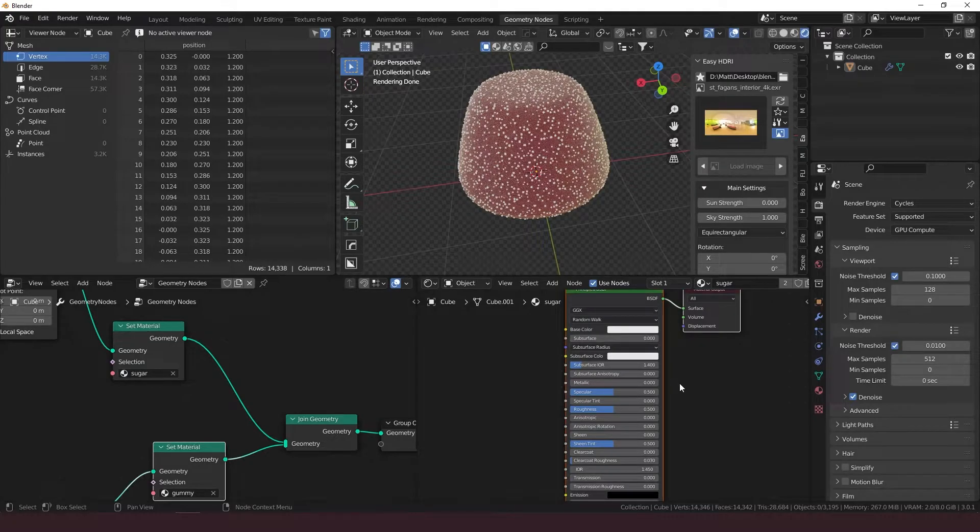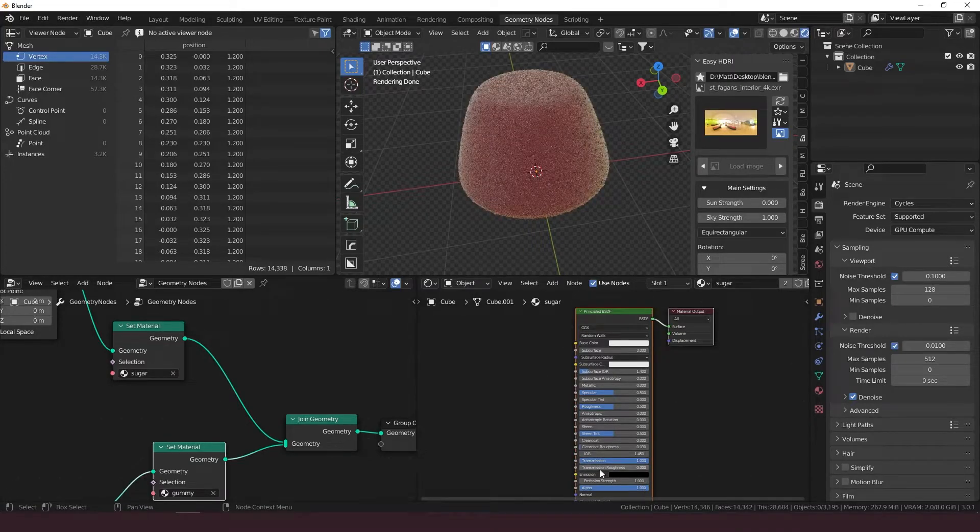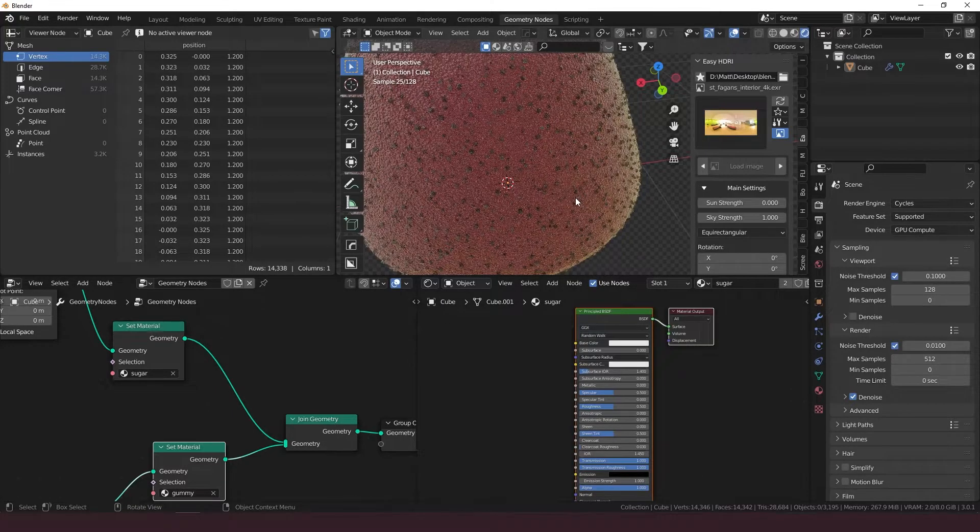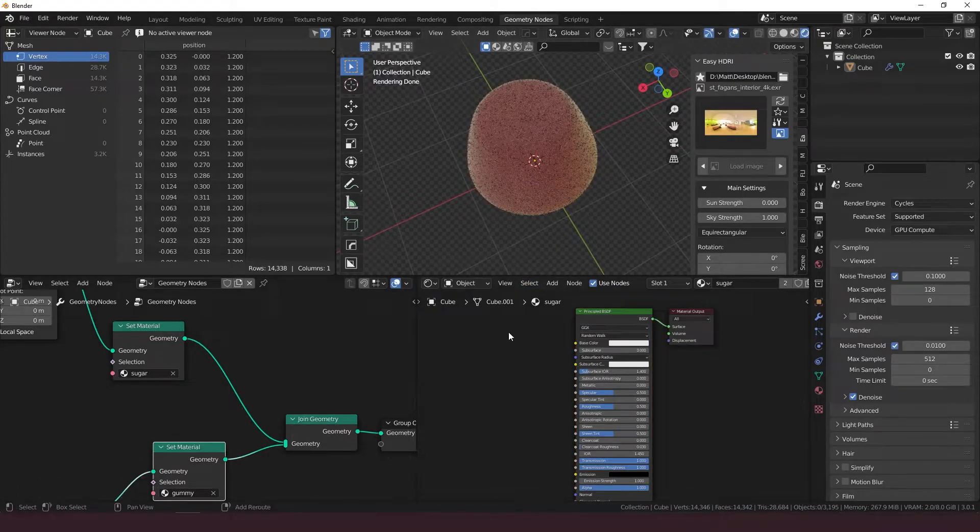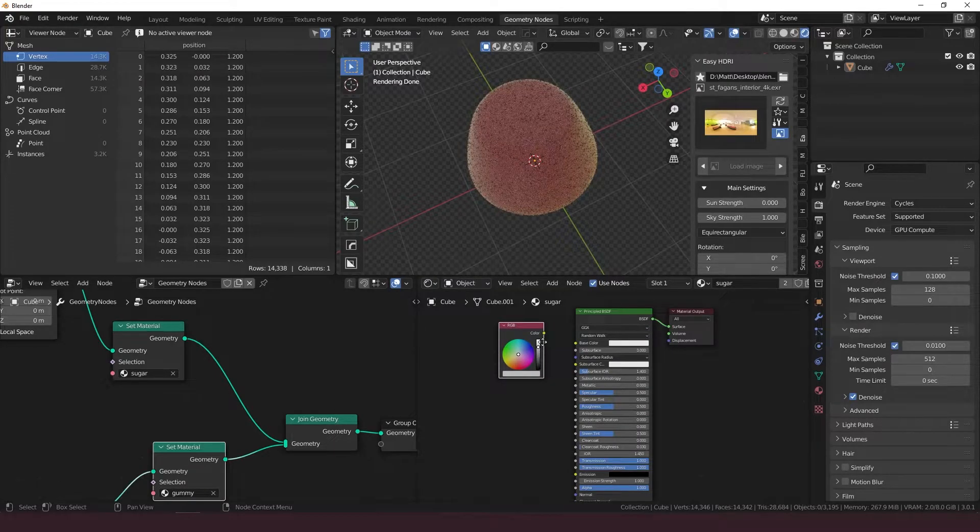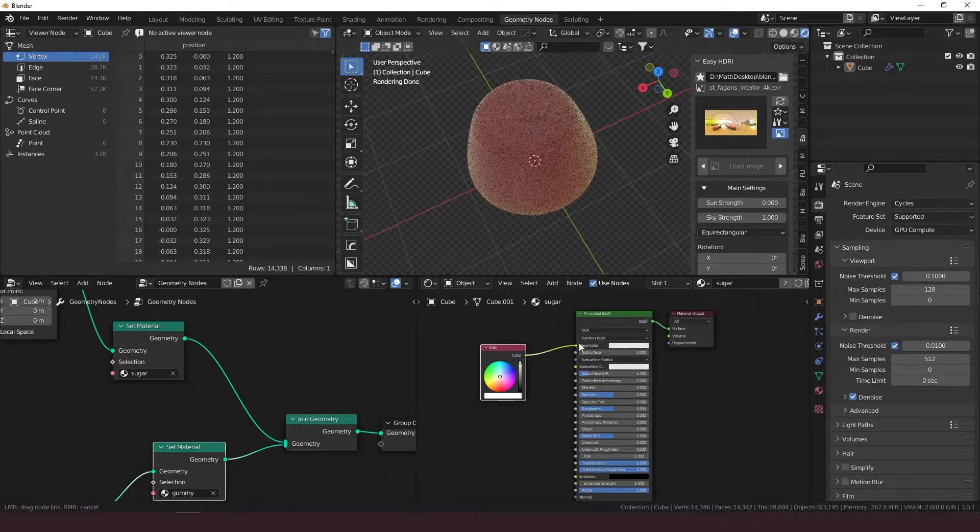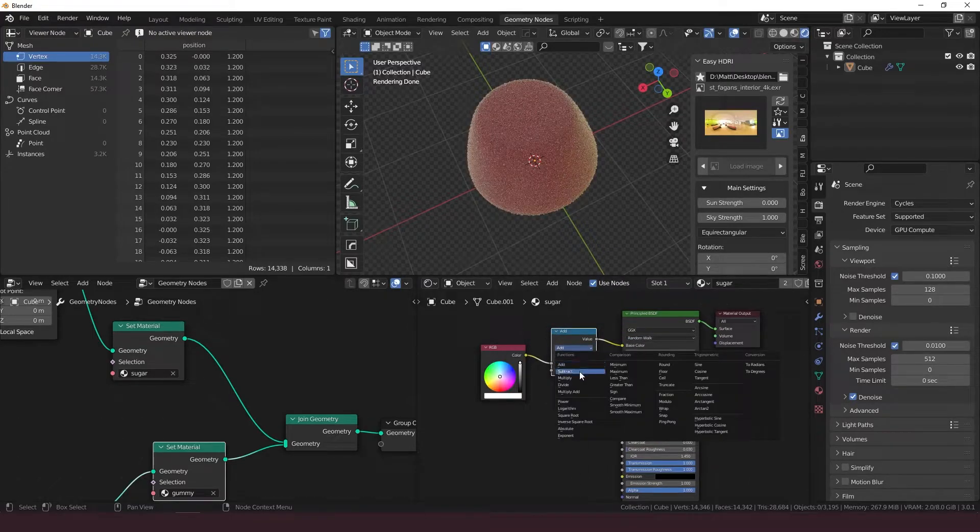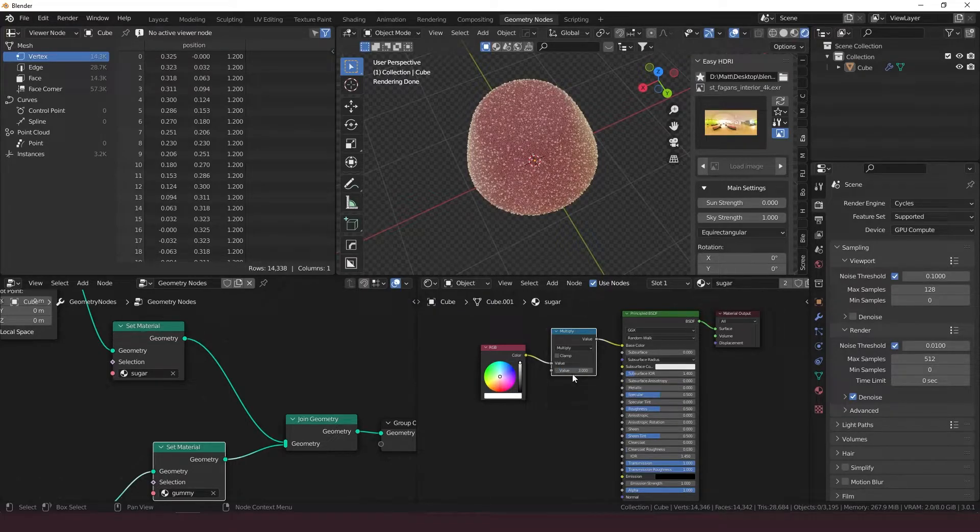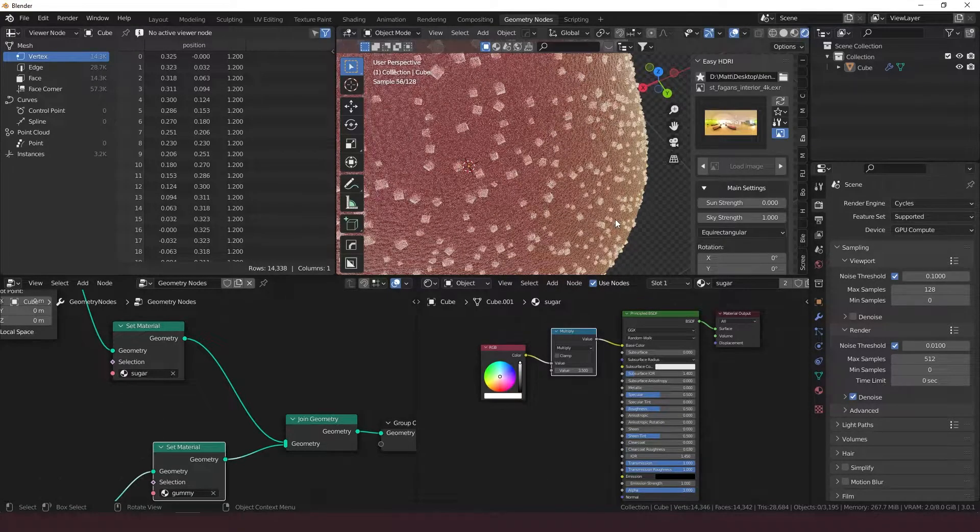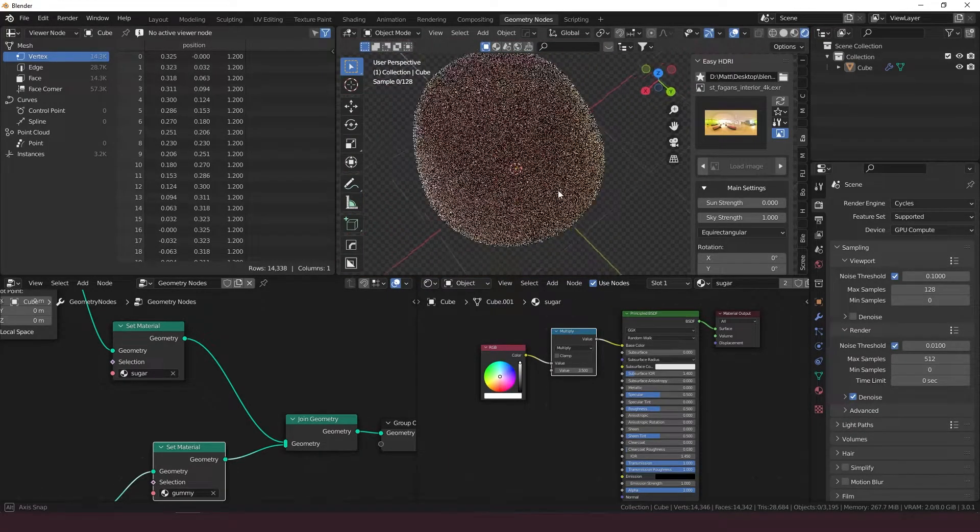All we really need to do for the sugar material here is bring up the transmission all the way and the transmission roughness. And that's too dark. That looks like it's covered in pepper or something. So let's take an RGB, set it to white all the way, and attach that to the base color. Then add in a math node set it to multiply. I think a value of about three should probably work here, maybe four or three and a half. I like that, looks good. And there you have it.